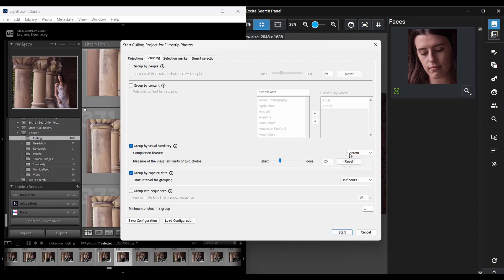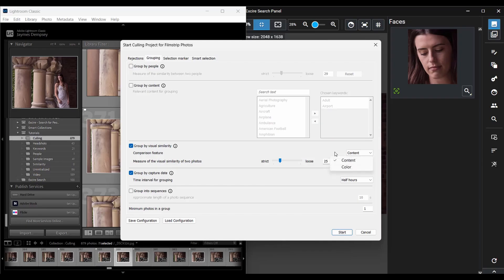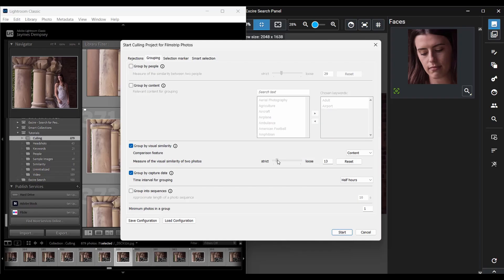And I can tweak the settings a bit if I want. So the comparison feature tells Exire whether images should be grouped based on content or color. And for here, for this workflow, I'm just going to keep it set to content, but that is always an option. And I can also change the slider here. So the stricter the measure of visual similarity, the smaller the groups of similar images will be, because Exire will separate out images that have less noticeable differences, whereas a loose measure of visual similarity will actually broaden Exire's sense of what counts as similar, and we'll get larger groups of images put together.